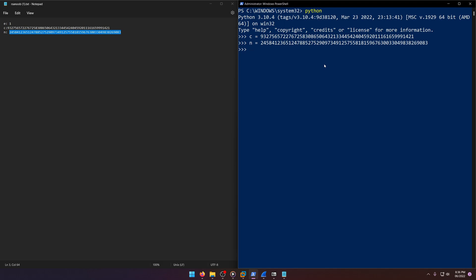So let's just say we have P equals 1 and Q equals actually, no, they have to be prime numbers. So we can't do equals one. Let's do P equals two. And let's do Q equals three for simplicity's sake, right?